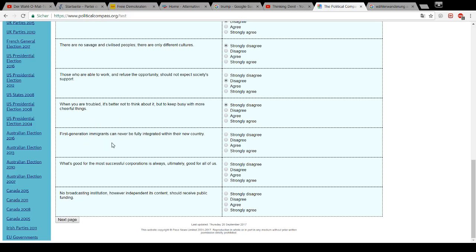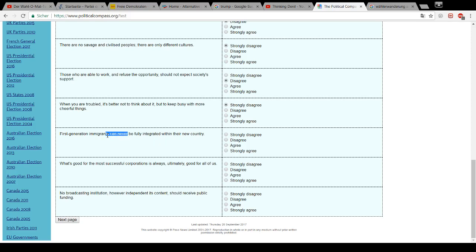First generation immigrants can never be fully integrated within their new country. Of course they can. Why shouldn't they? If they want to, that's the question. That is the interesting question. Of course they can and many have, but there are also many who haven't and don't want to. So, I disagree with this statement, but also have to say it's badly formulated.